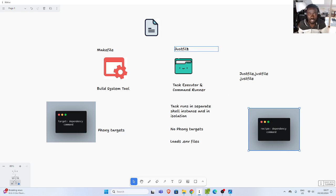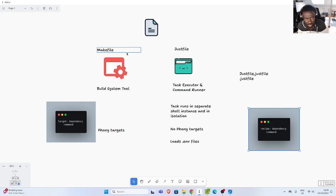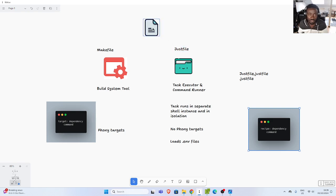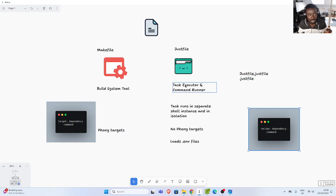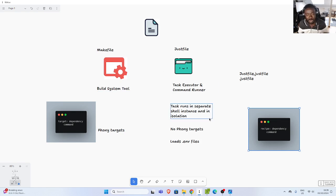So just and justfile is a similar alternative to makefile, but it's not a build system. With just and justfiles you need a file — the name of the file should be 'just' — and the idea is that you put your instructions on it and then it executes your tasks. So it's a task executor and command runner. It runs all your tasks in separate shell instances and in isolation.